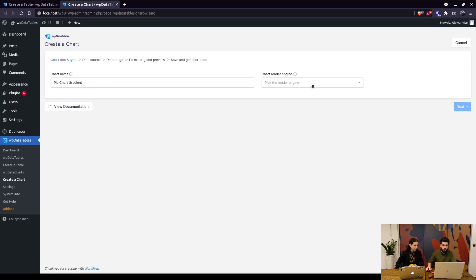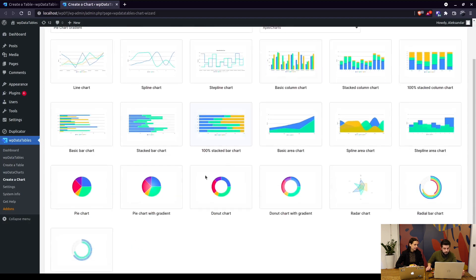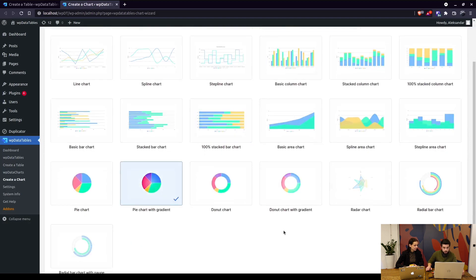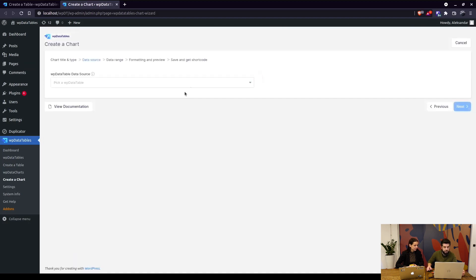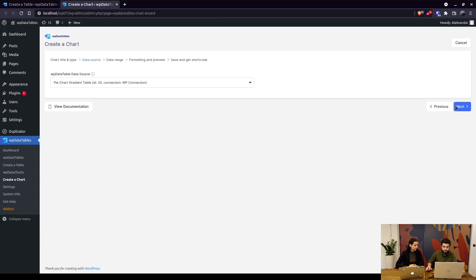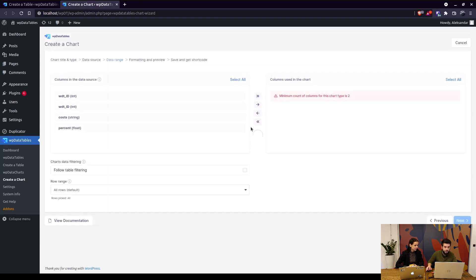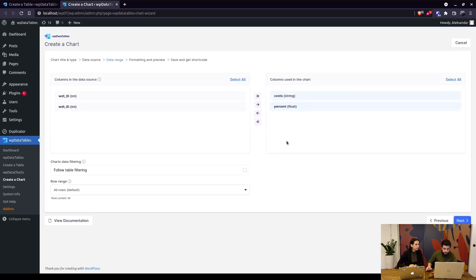And choose the engine, which is Apex Charts. So we choose pie chart with gradient and click next. Here we select the source, which is the table.